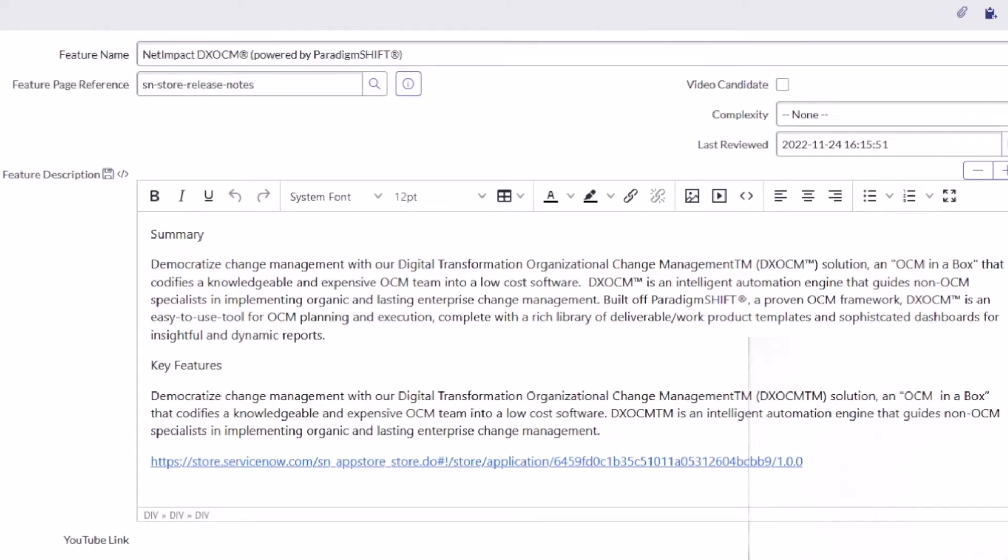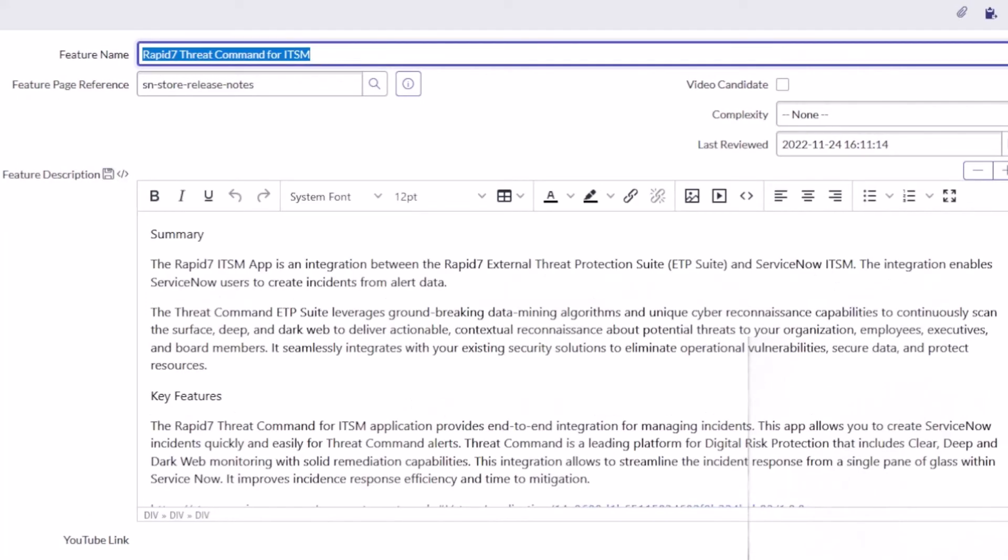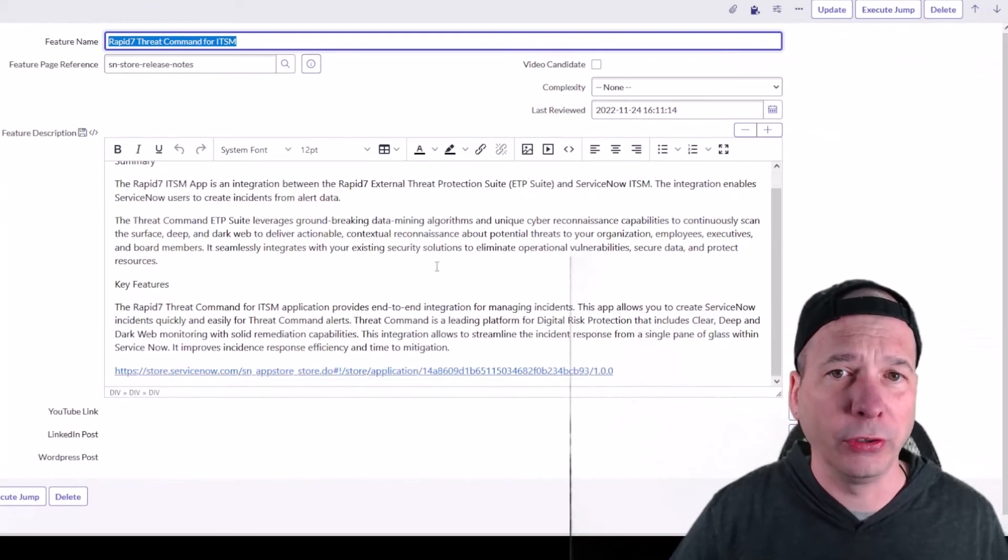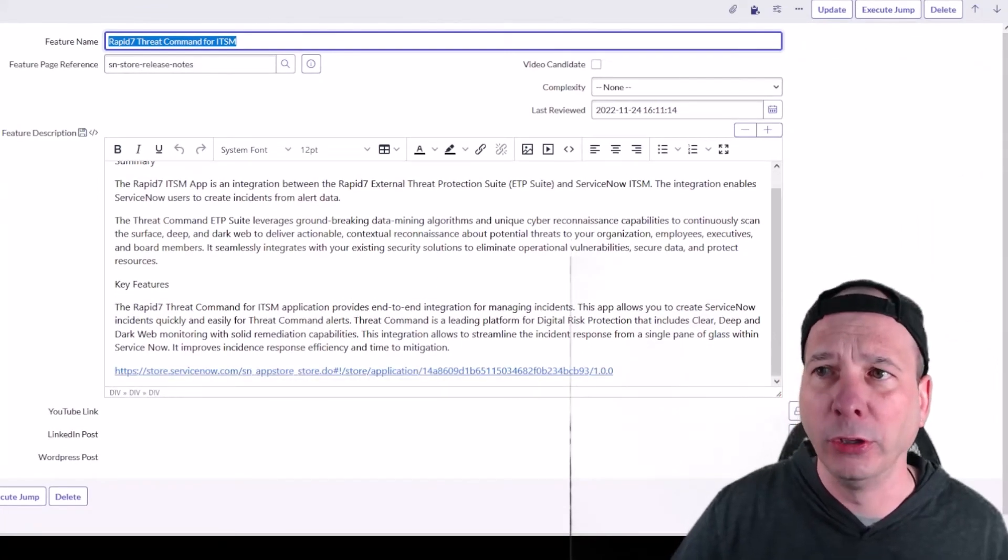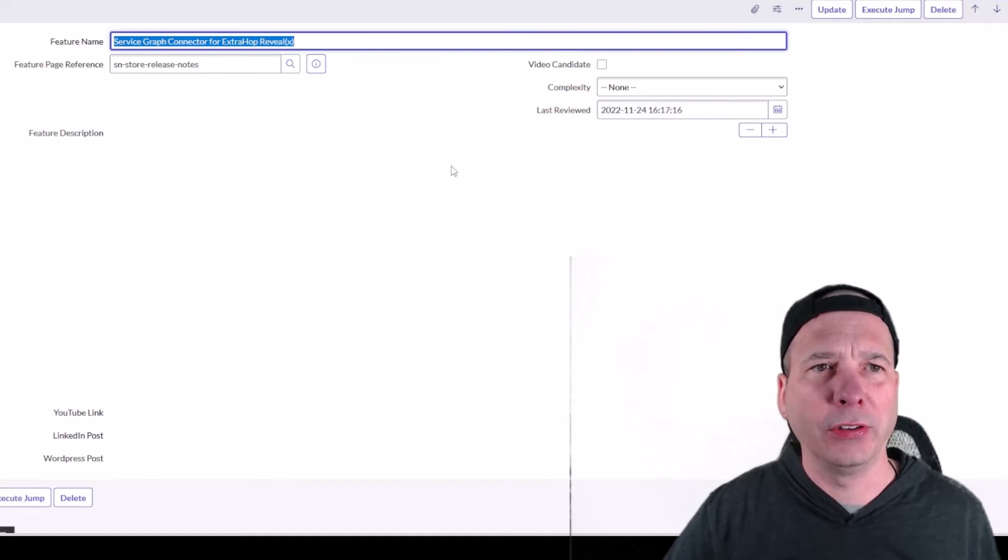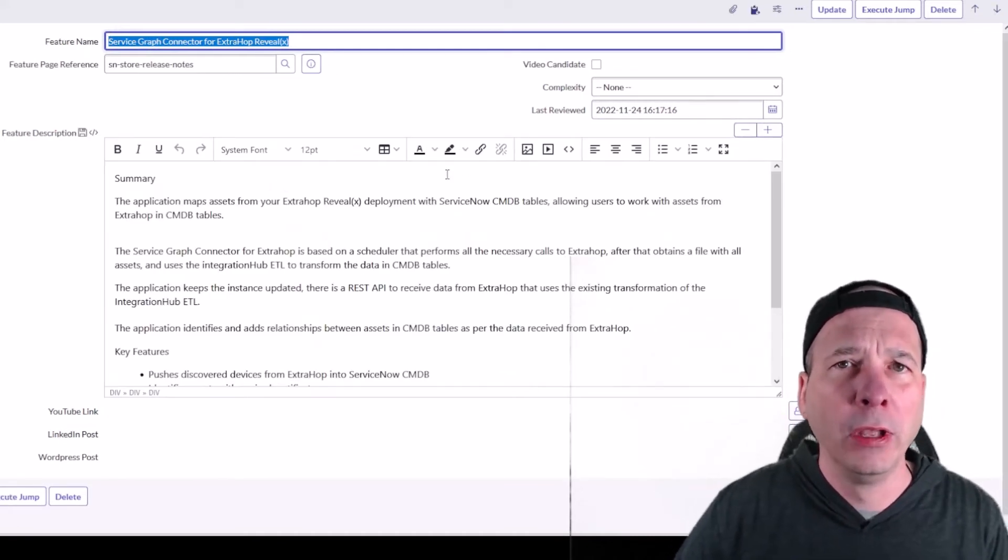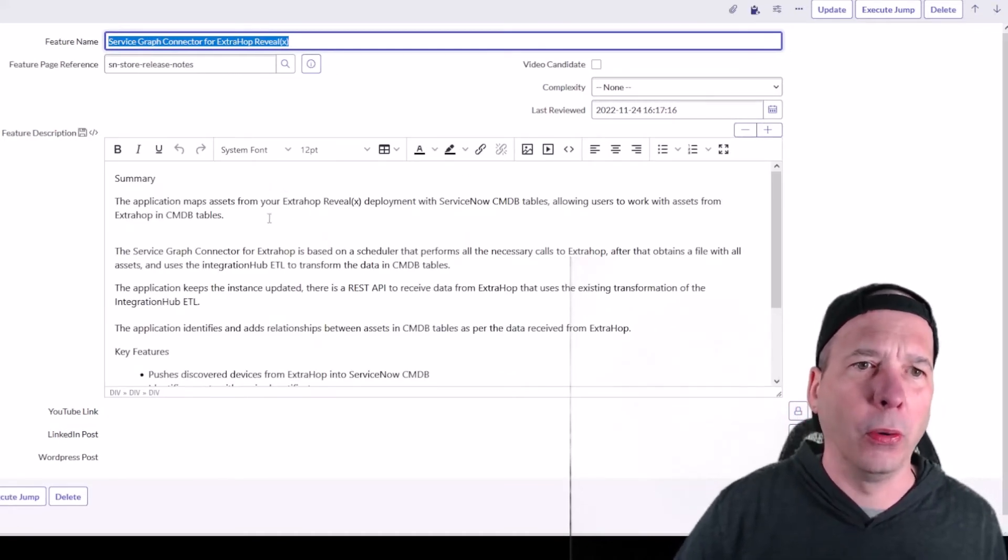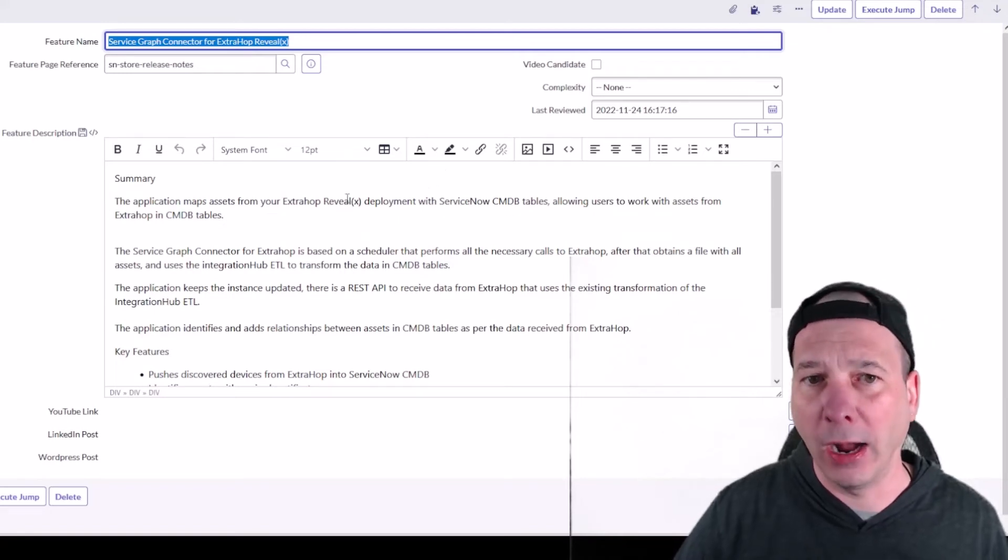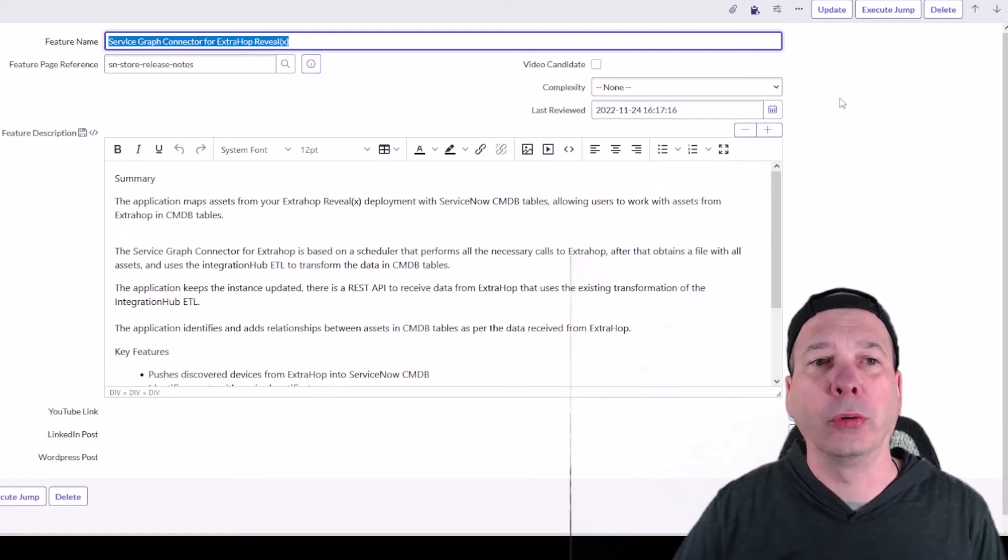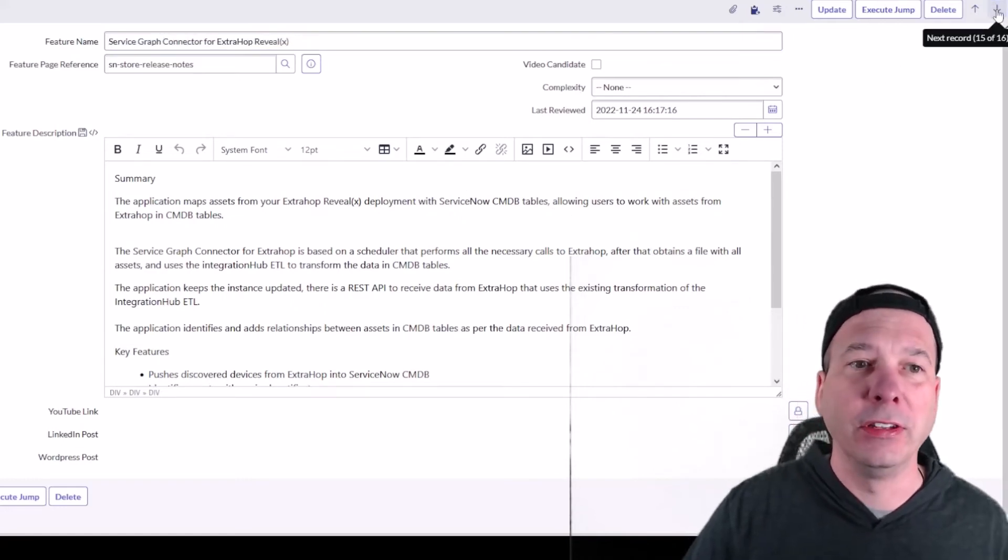Rapid7 Threat Command for ITSM. This is a new Rapid7 integration with ServiceNow. If you're a Rapid7 customer, you may want to check that out. Up next is Service Graph Connector for ExtraHop Reveal with an X in parentheses. Application map assets from your ExtraHop Reveal X deployment with ServiceNow CMDB tables, allowing users to work with assets from ExtraHop in CMDB tables.